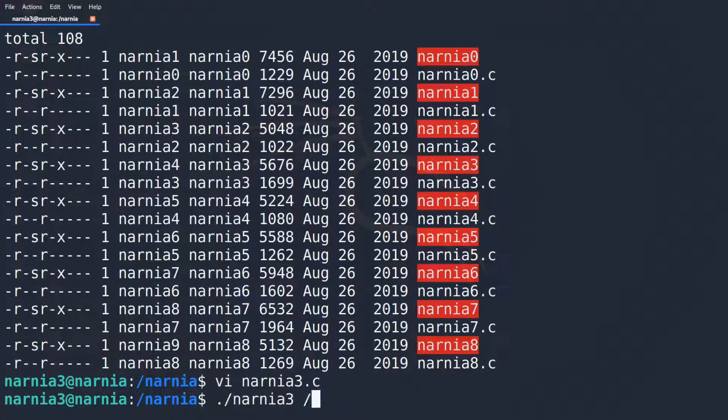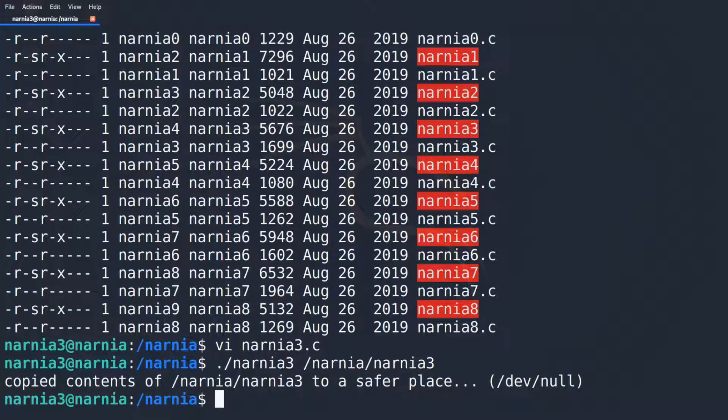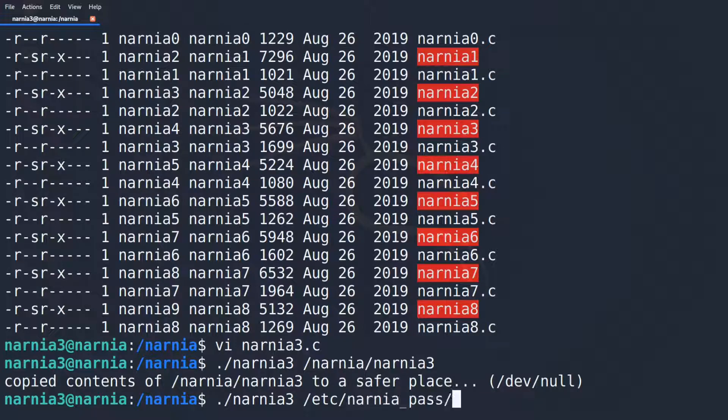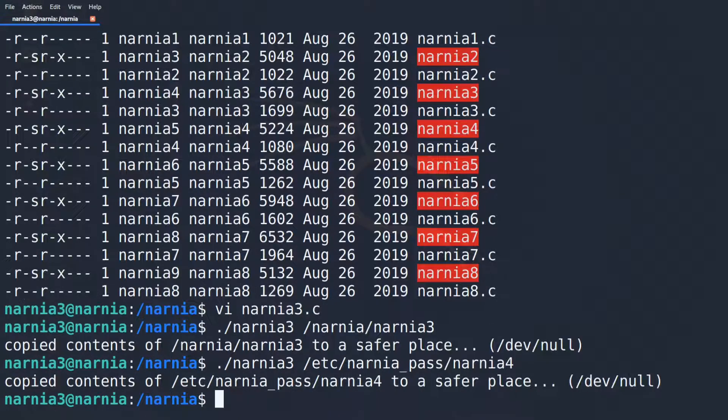We start NARNIA 3 with itself. And as expected, the program prints to the console copied contents of NARNIA 3 to a safer place. Just to make sure that we can also read the password file of NARNIA 4, we tried with NARNIA 4. And again, we see that everything worked as expected.